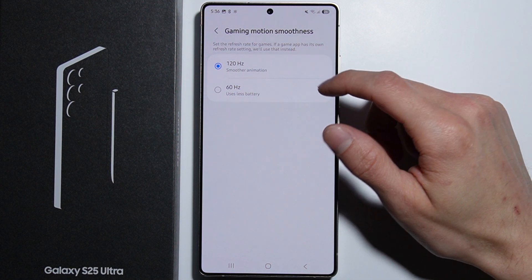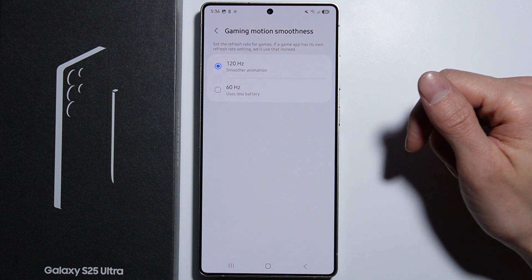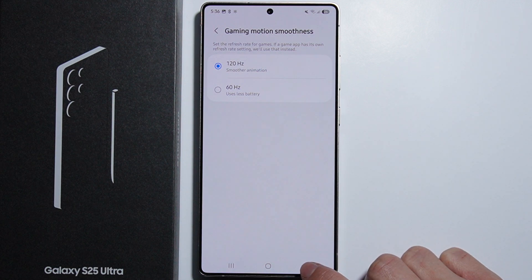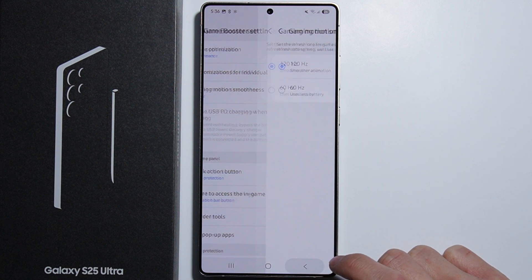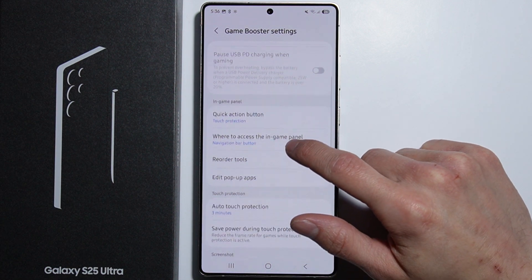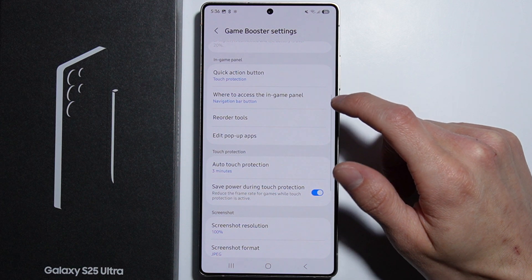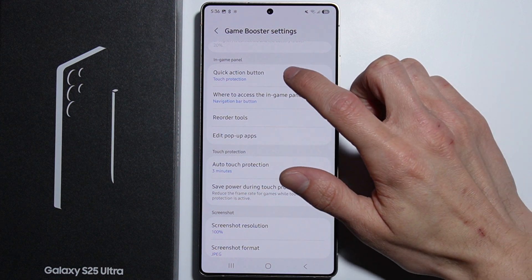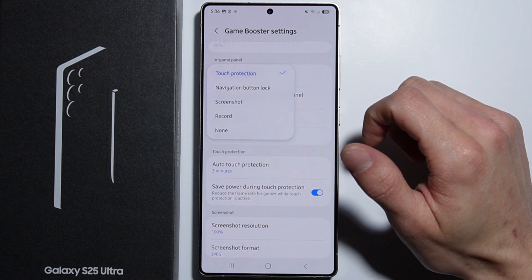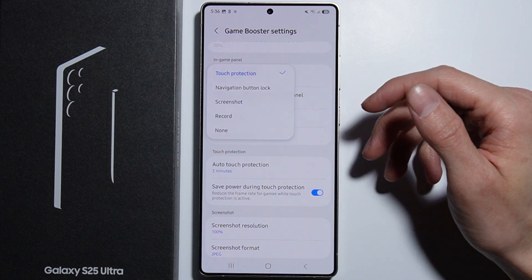It is recommended to use 120Hz for smoother animation and a smoother experience overall. Next we have the In-Game Panel, and right here we have the Quick Action button. From here we can configure this quick action button.